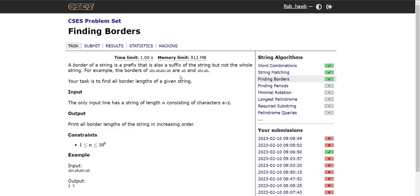Hello everyone. In this video lecture we shall solve this problem — finding borders — which is the third problem of the string algorithm set.